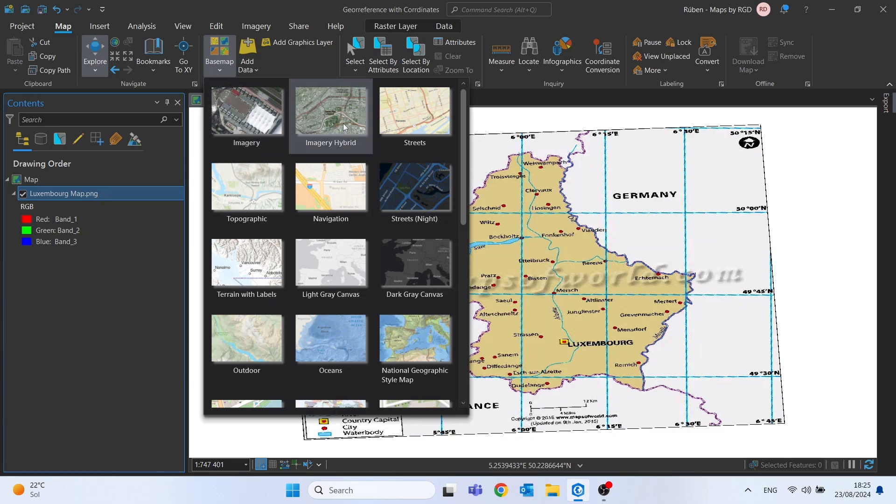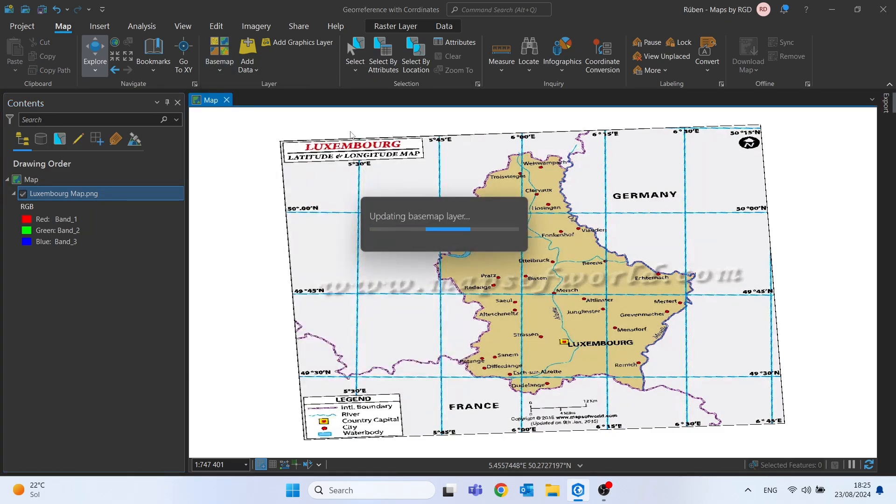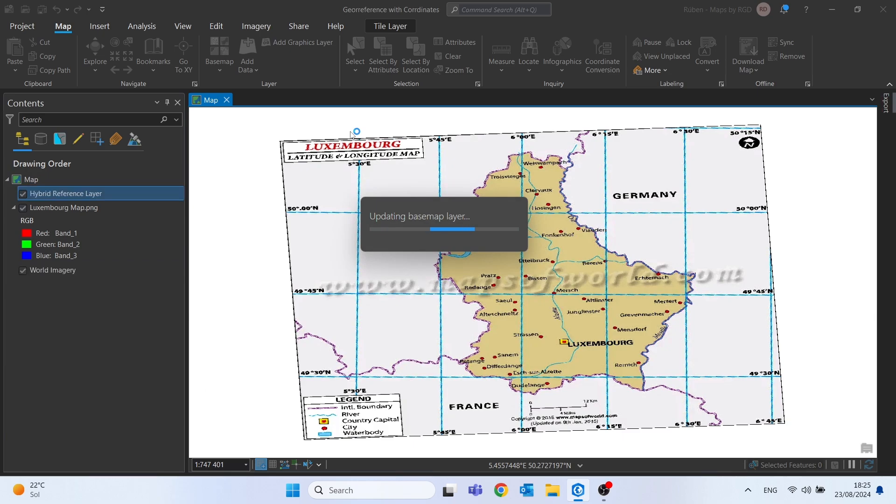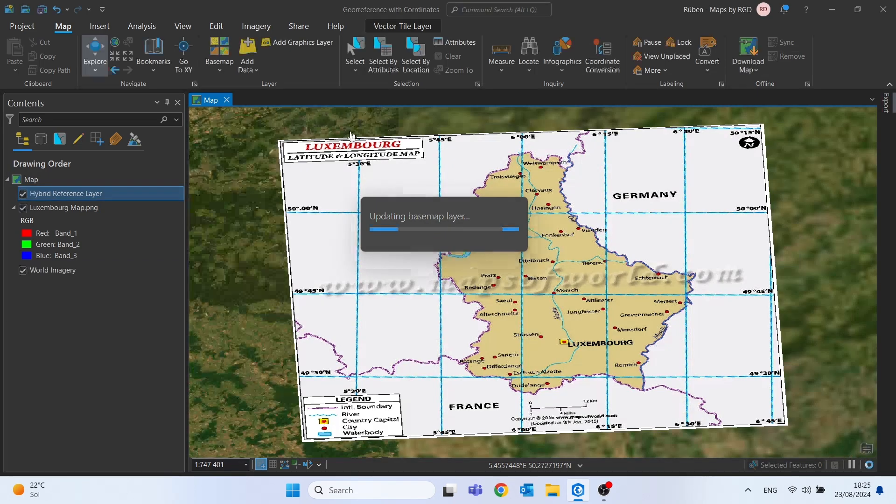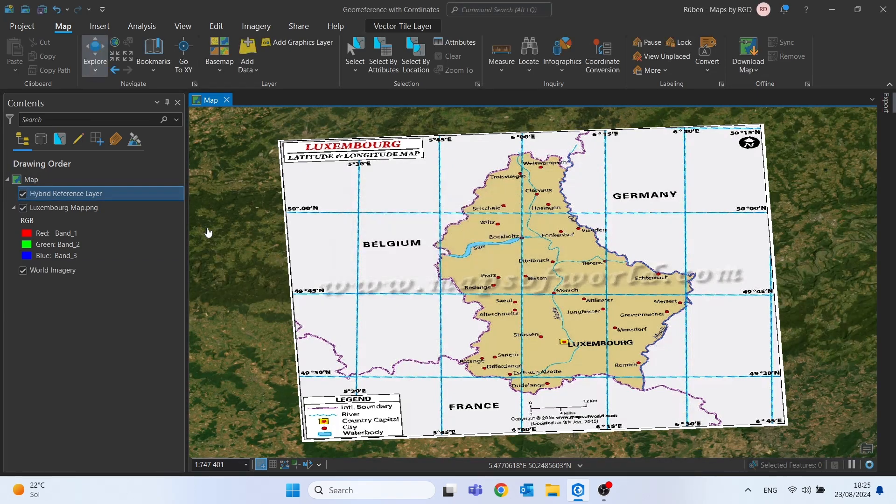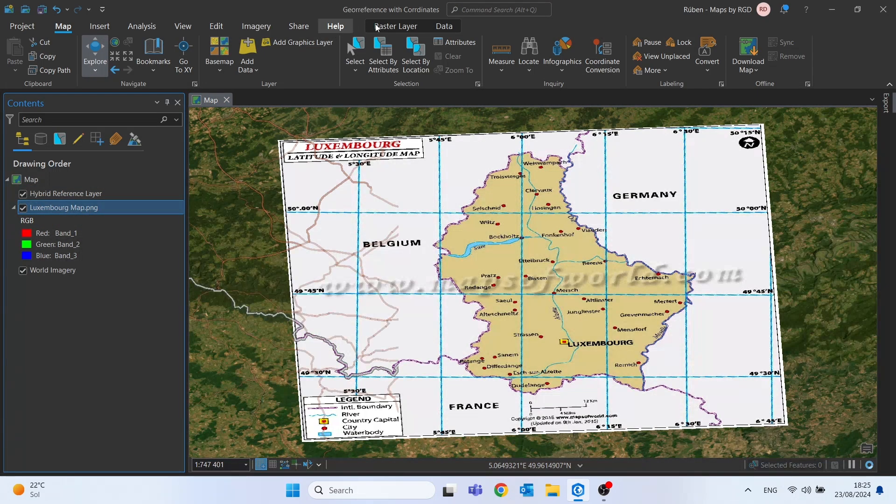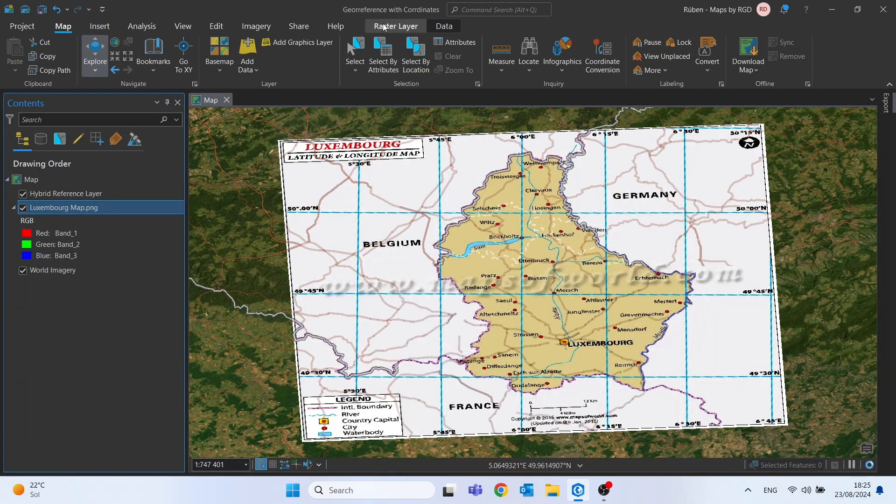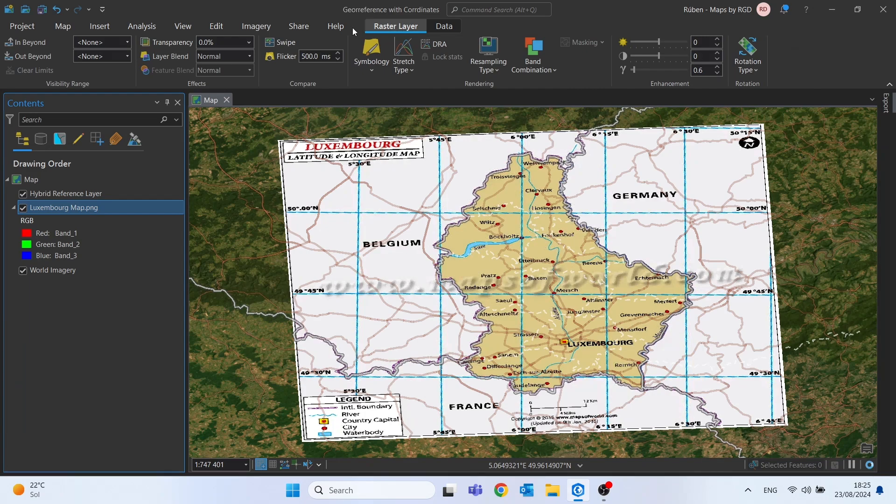For example, this one, imagery hybrid, so we can have borders. Let me change the opacity of the raster layer.